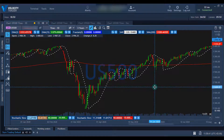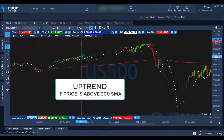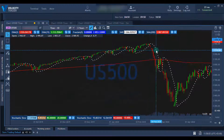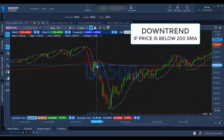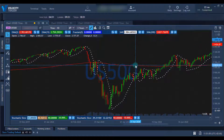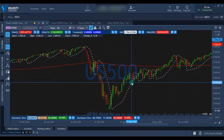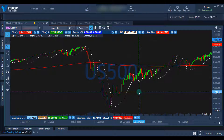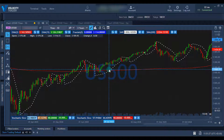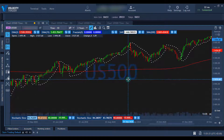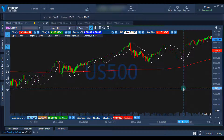If the price is above the 200 moving average, then we would consider it an uptrend. When the price breaks below the 200 moving average, then this would be considered a downtrend. When the price is in a downtrend, we disregard all of the long signals and we only take short signals. Similarly, if the price is in an uptrend, then we disregard all of the short signals and we only take long positions. This helps to get rid of a lot of the false signals that the indicator sometimes gives you.